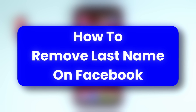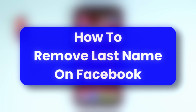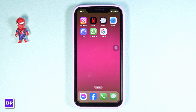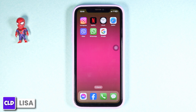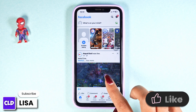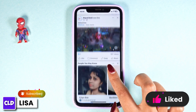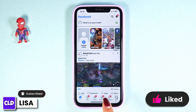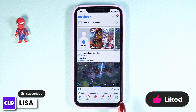How to remove last name on Facebook. Hello everyone, this is Lisa from Create Login and Delete. Now let's get started. Launch your Facebook app and make sure you have already logged into your account. You will land to the home page.